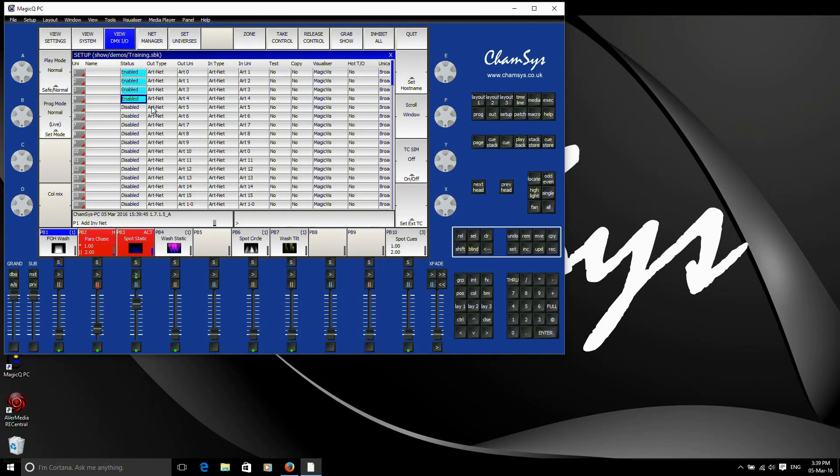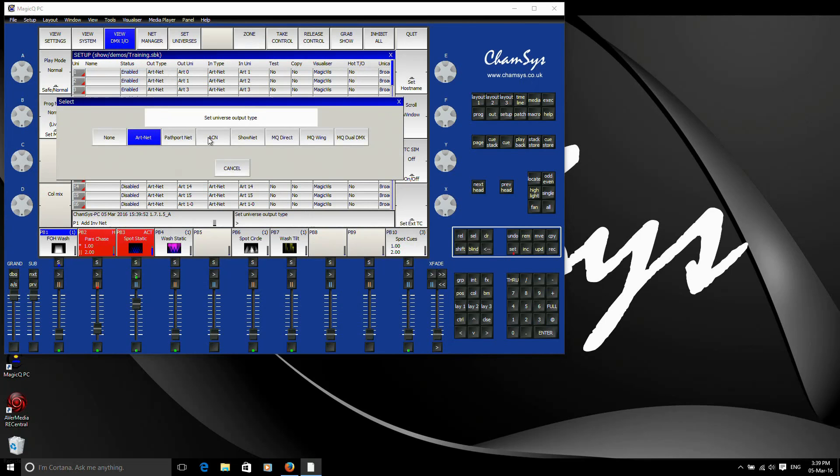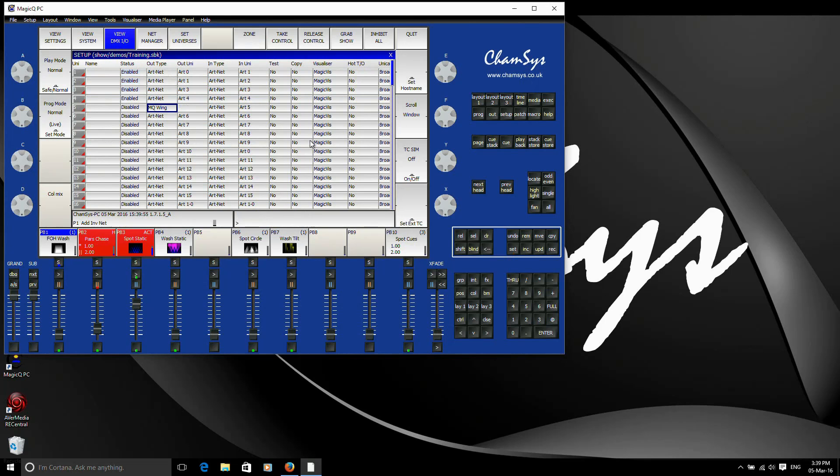But I might say actually, I want universes 5 and 6 to output from my wing. So if I select the out type for universe 5, double click there, I've got the option there to say MQ wing. And now I'd have port 1 of my wing outputting universe 5.